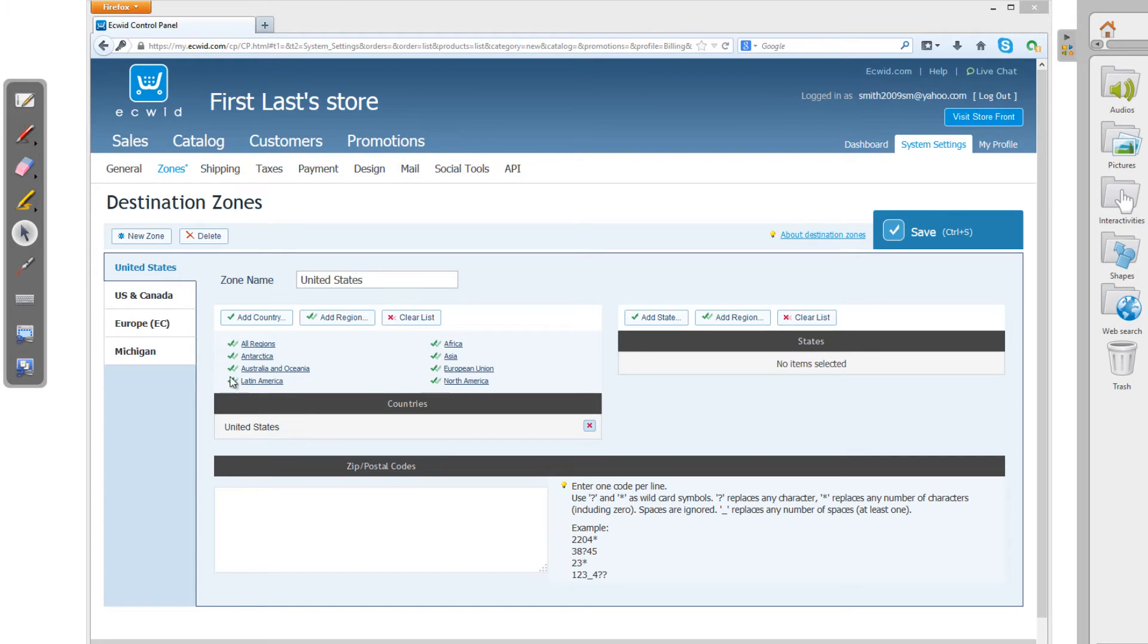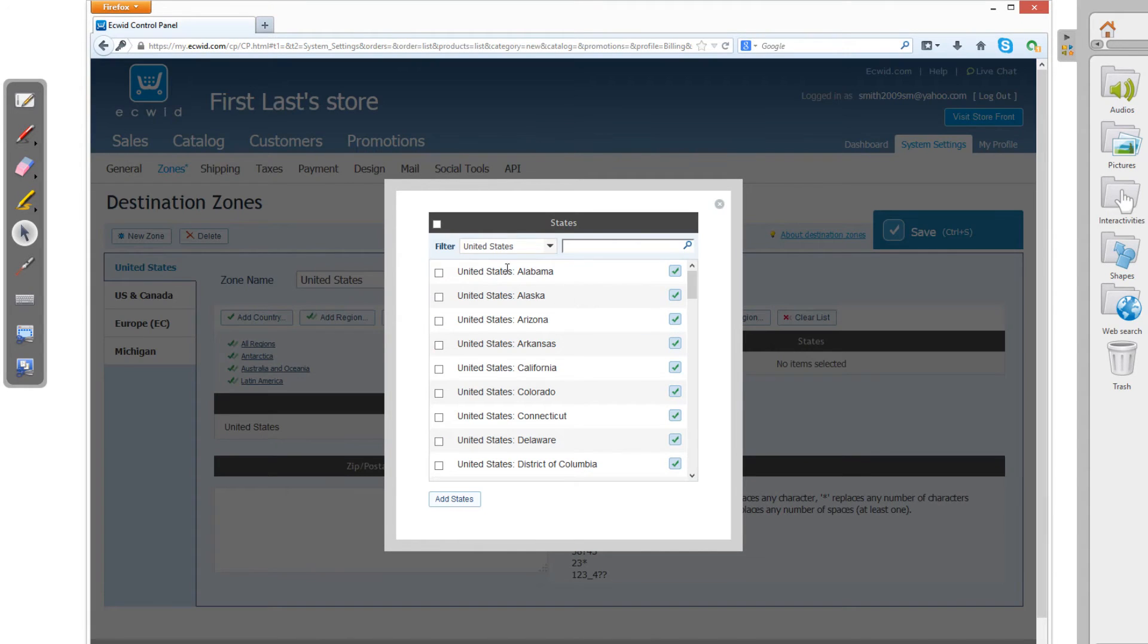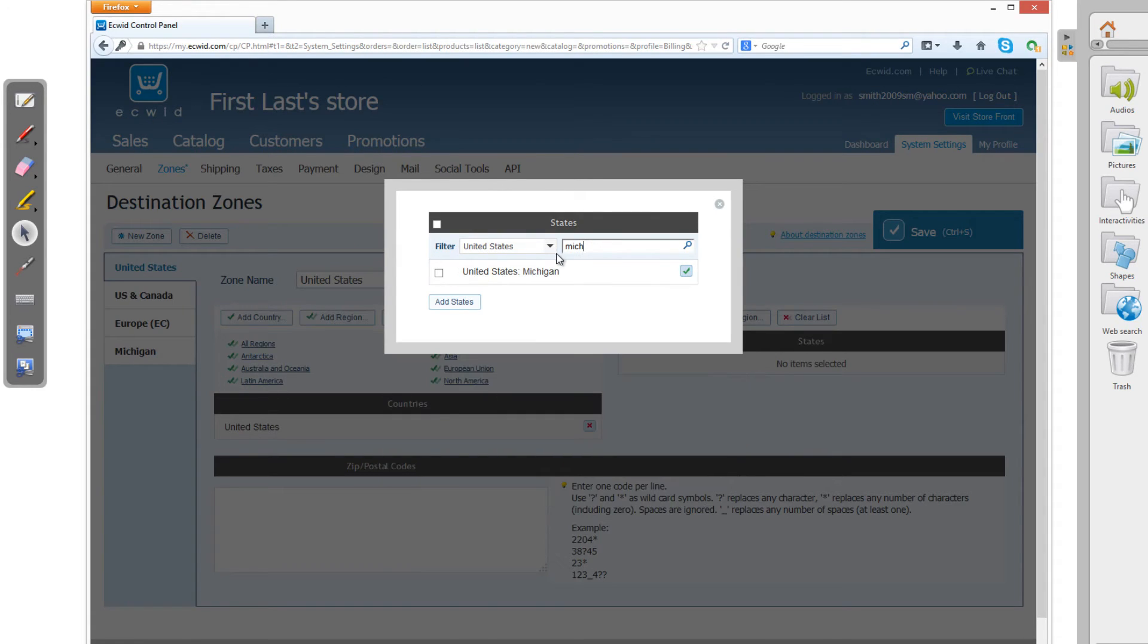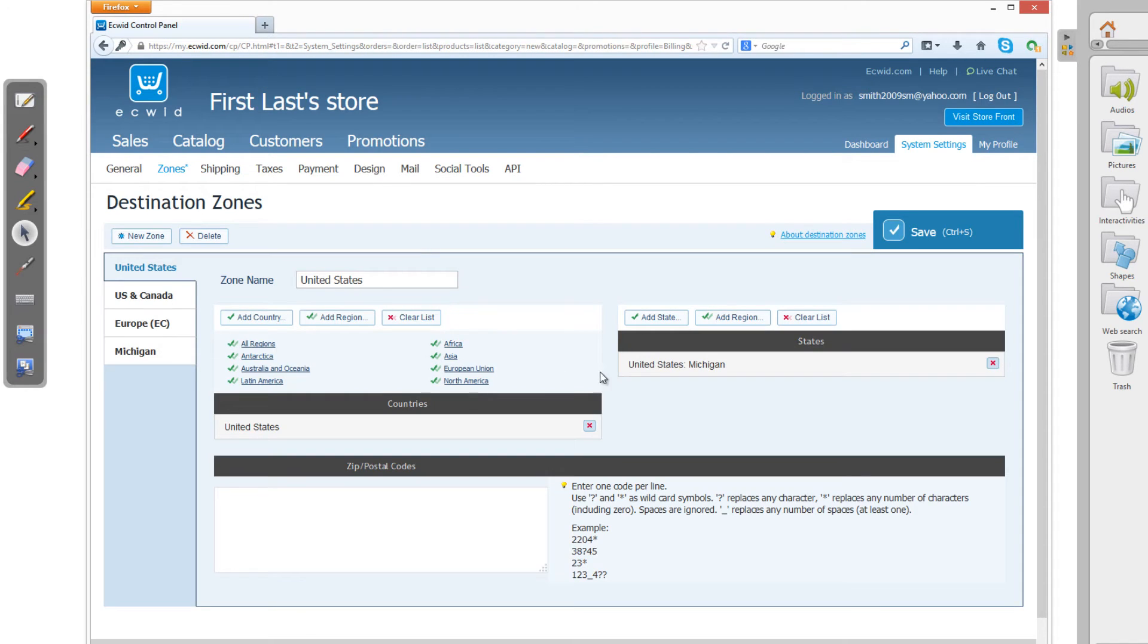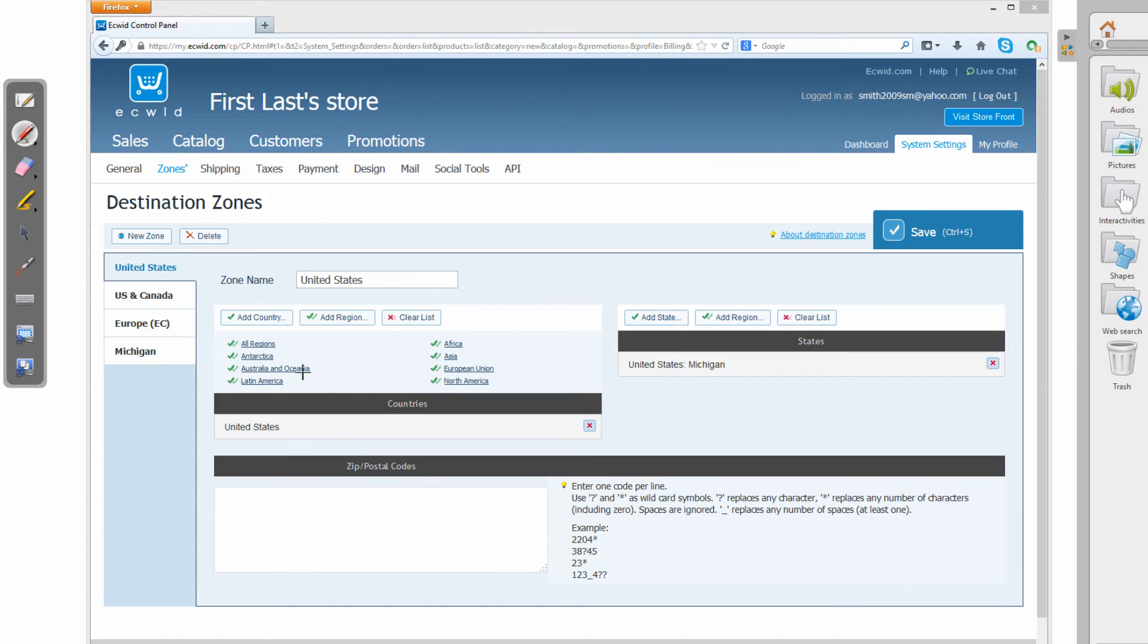So now that we have a country added, let's now add a state. So I'm going to click on the Add State button. And I'm going to add in Michigan as the first example. And I'm going to click on the checkbox here and click Add States. And now it's going to add Michigan as one of our states. So this was the second scenario that I showed you. And I'm going to go to my pen tool again. And I'm going to walk you through this scenario as well.